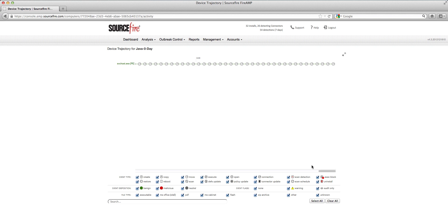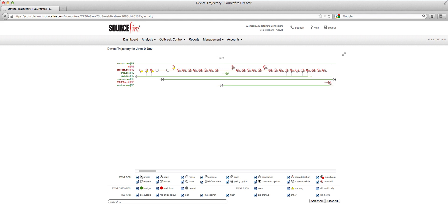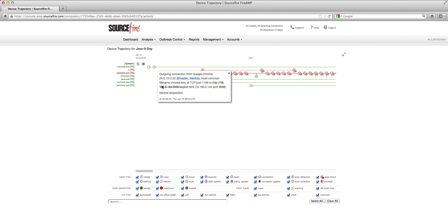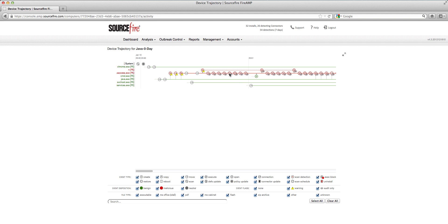Now we can rewind the tape, so to speak, to see what might have happened about 40 minutes earlier. When you look a little bit earlier, you start to notice some interesting behavior. What's happening here is that the user ran the Google Chrome web browser, and then Chrome itself seems to have accessed the site 10.180.0.144. In this particular case, this site happens to be one that we set up, and it contains exploit code for this latest Java zero-day vulnerability. What happens next is that java.exe kicks off.